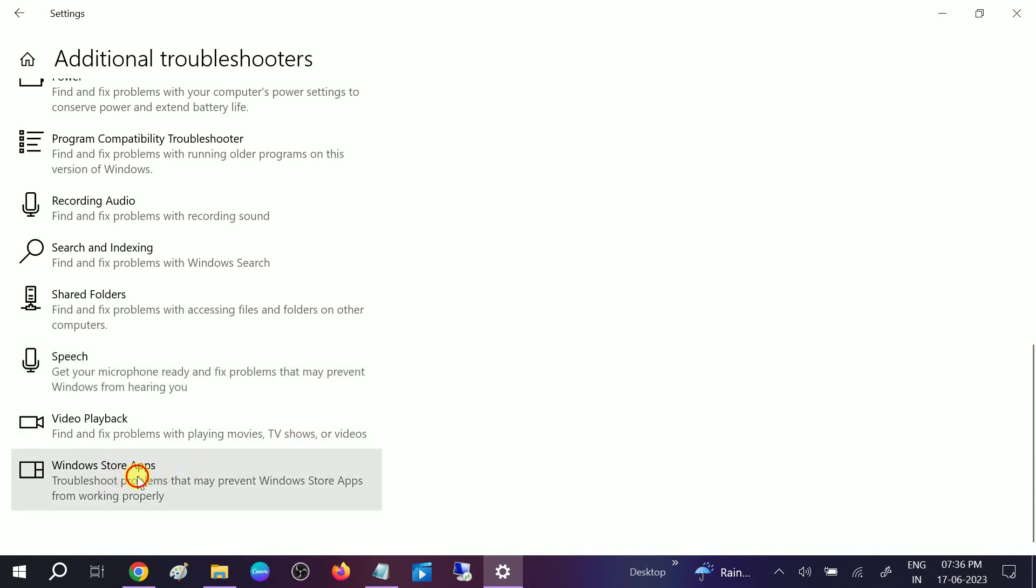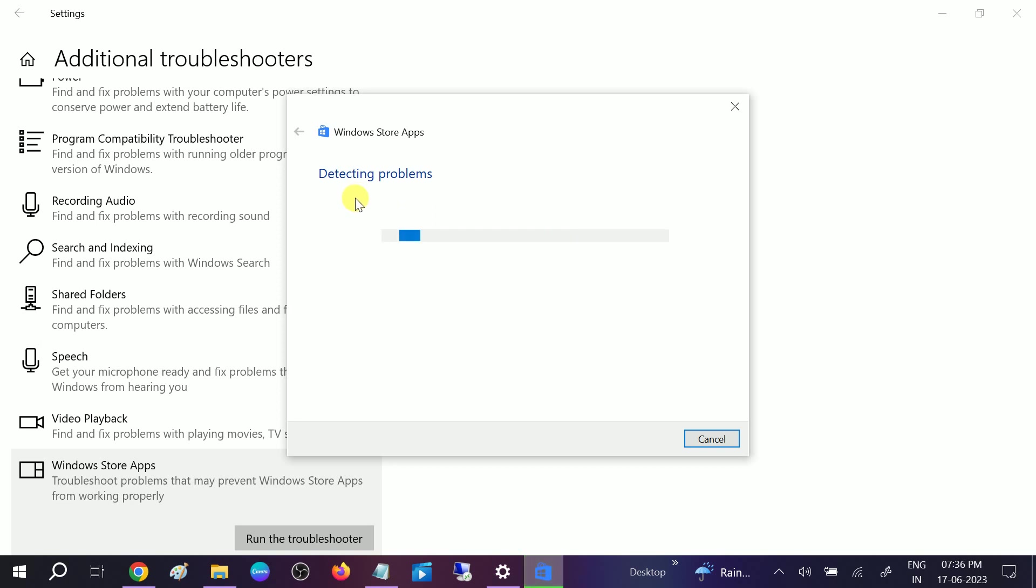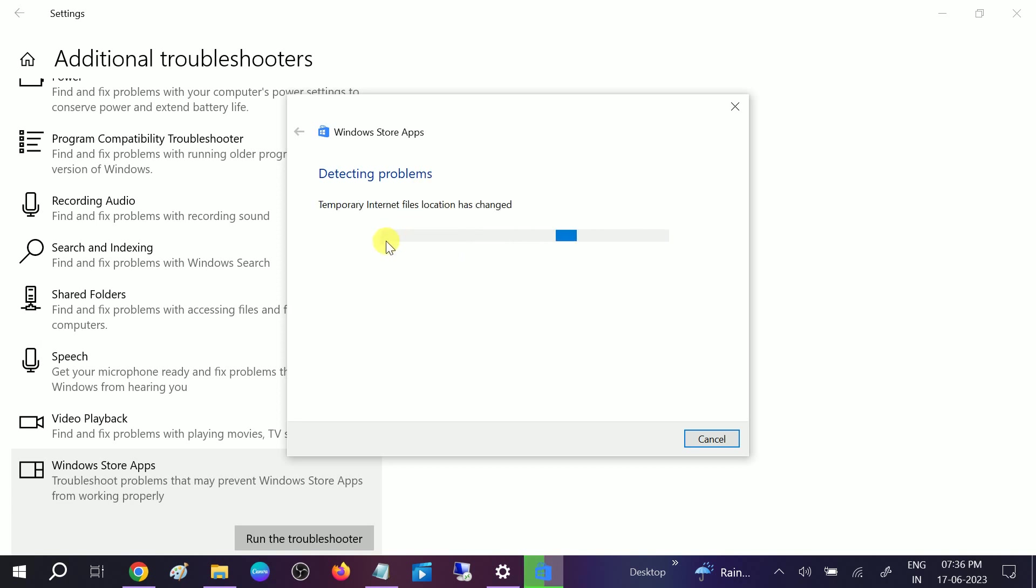Click on that and run the troubleshooter. This will try to resolve the issue automatically if the Microsoft Store is not opening or not installing any games or programs. Let it detect the problems and once you get the chance to apply the fixed changes, click on Apply and OK. Temporarily internet files location has changed.